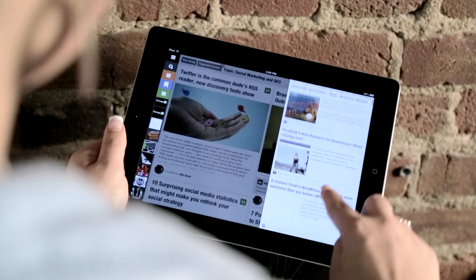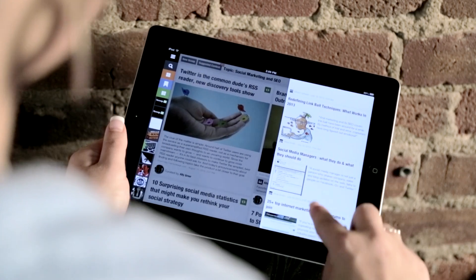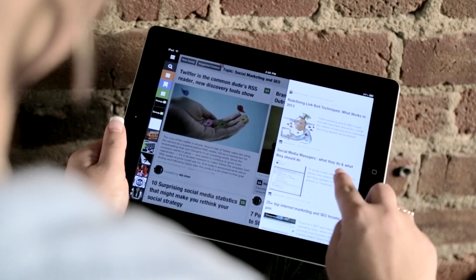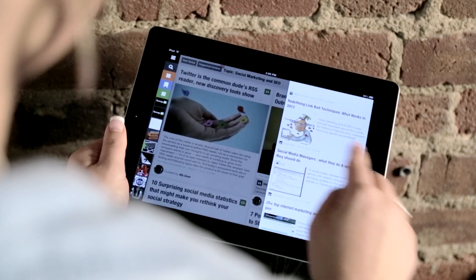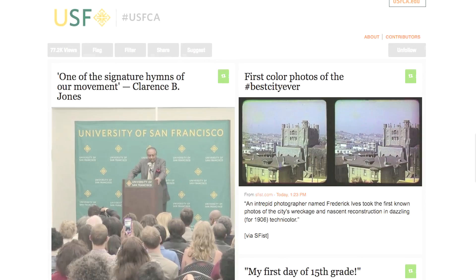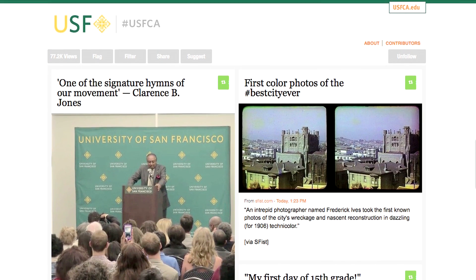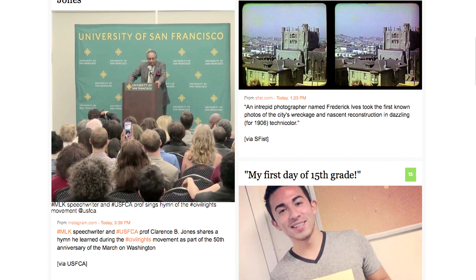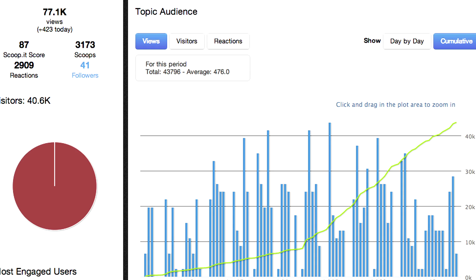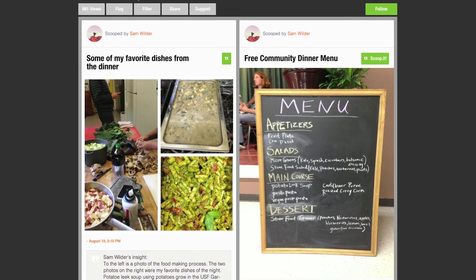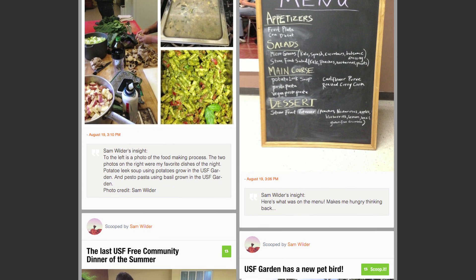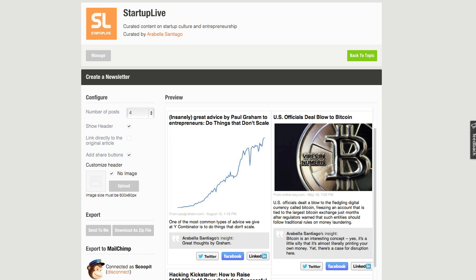Fuel your topics with the suggestion engine to grab new content from all over the web. Check out your topic on a web browser. Each topic page is customizable, search engine optimized, and adds depth to your social presence and email newsletters.